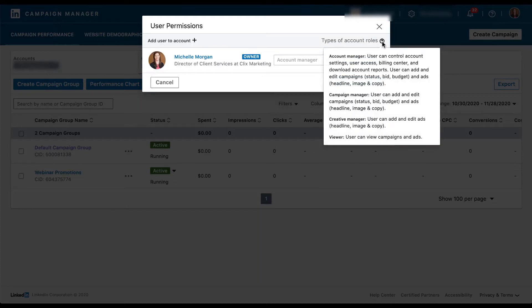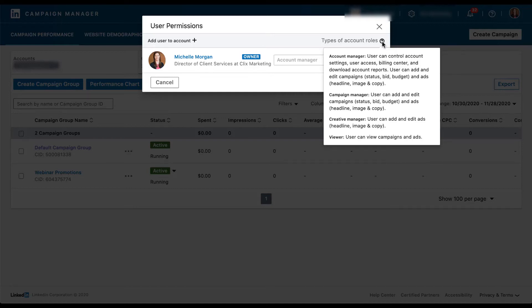Before actually adding a user, I do want to talk about the different types of roles here. There's going to be an account manager, campaign manager, creative manager, and a viewer. Viewer is the lowest level that you can be. Basically this user can come in, view the campaigns and the ads. They can see things in the interface, but they can't do anything to them. They can't edit or optimize anything. The next level up is going to be a creative manager. This person can add and edit the ads themselves, the headline, copy, images, all that stuff, but they can't do anything else to your LinkedIn campaigns.